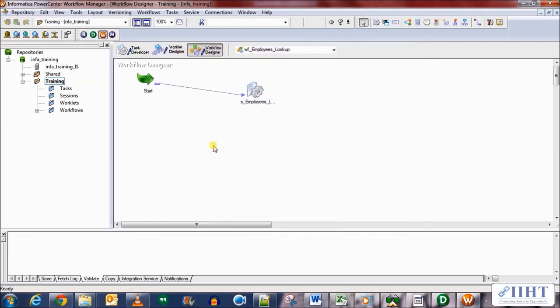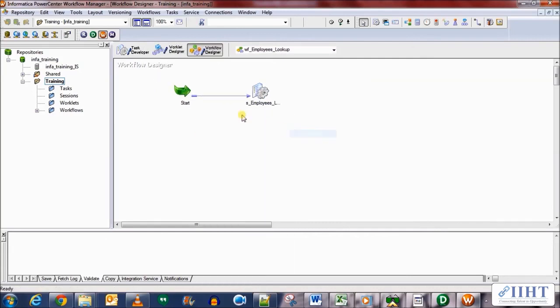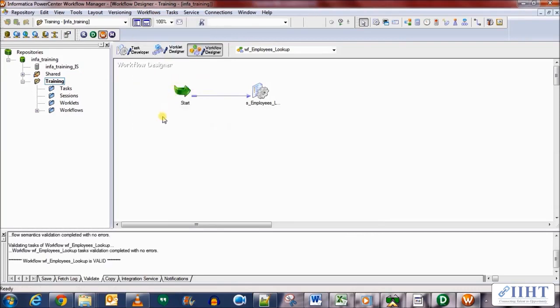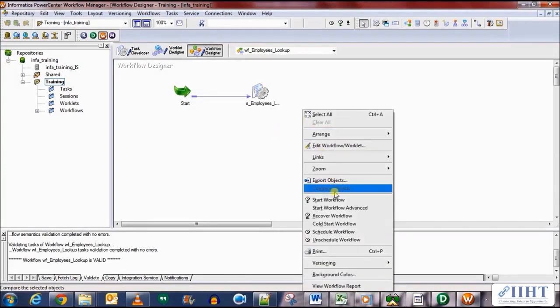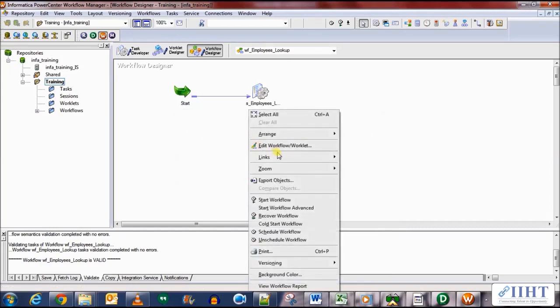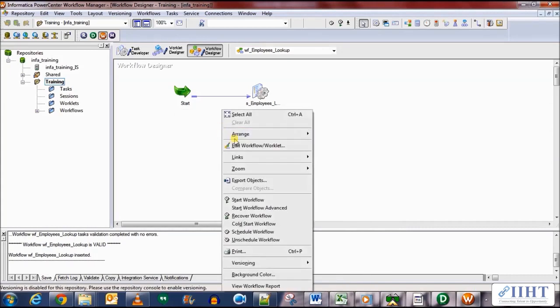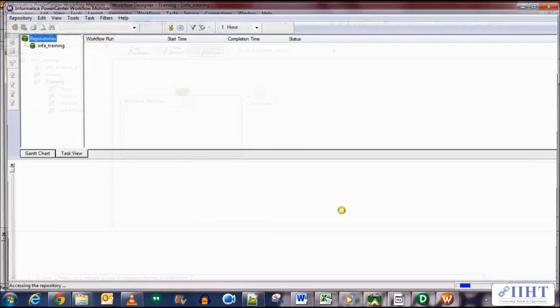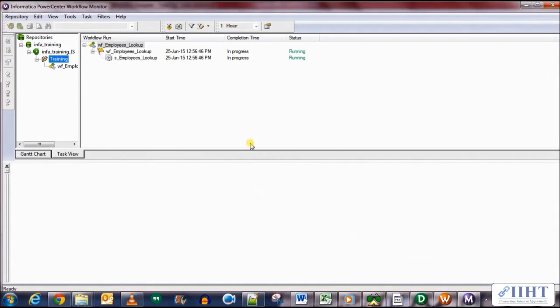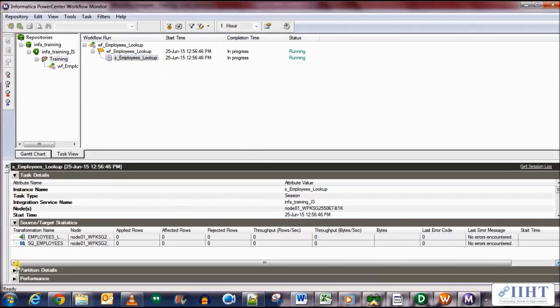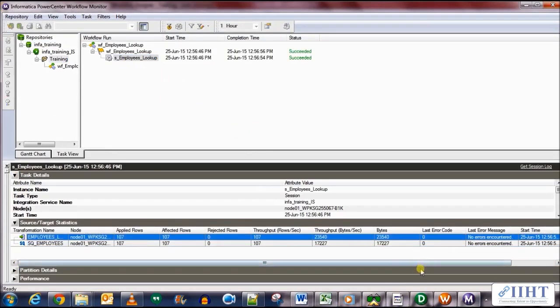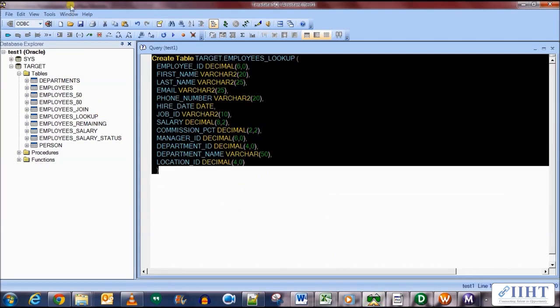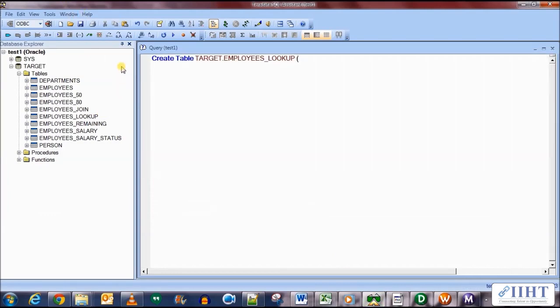Okay, save your work, validate it and save it, and let's run the workflow now. Okay, it's running. Double click on the session to get the session properties. Okay, there you go, 107 rows have been loaded to the target table.